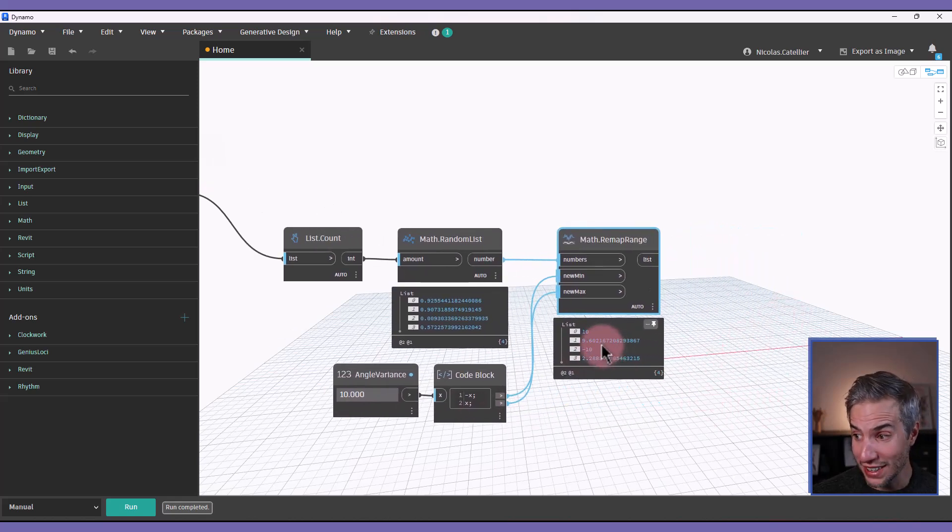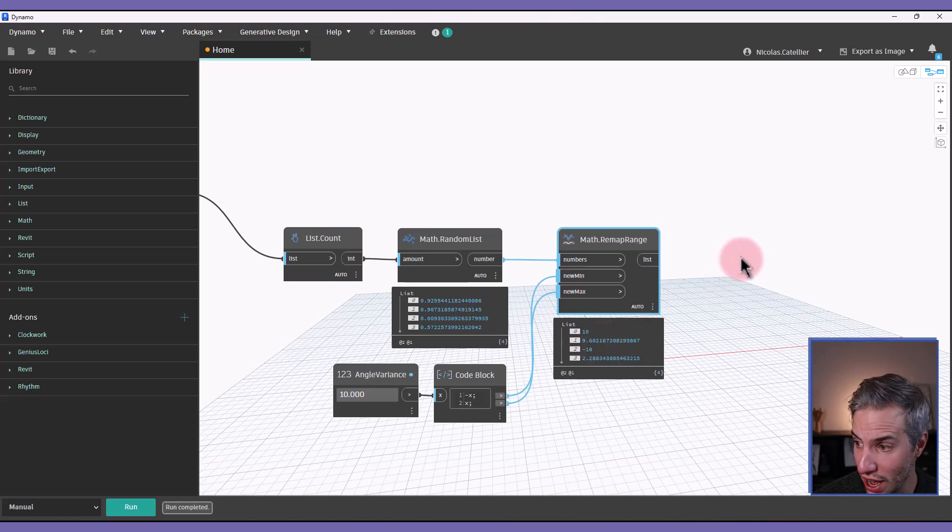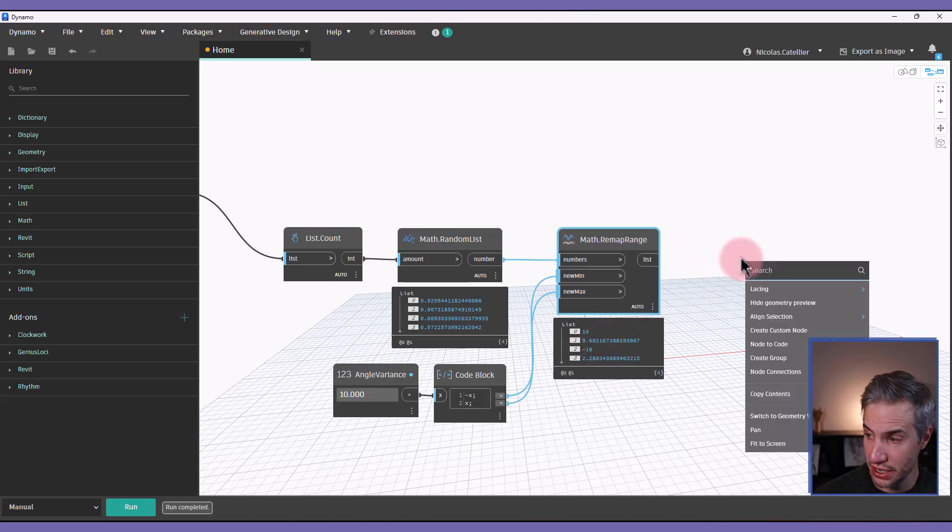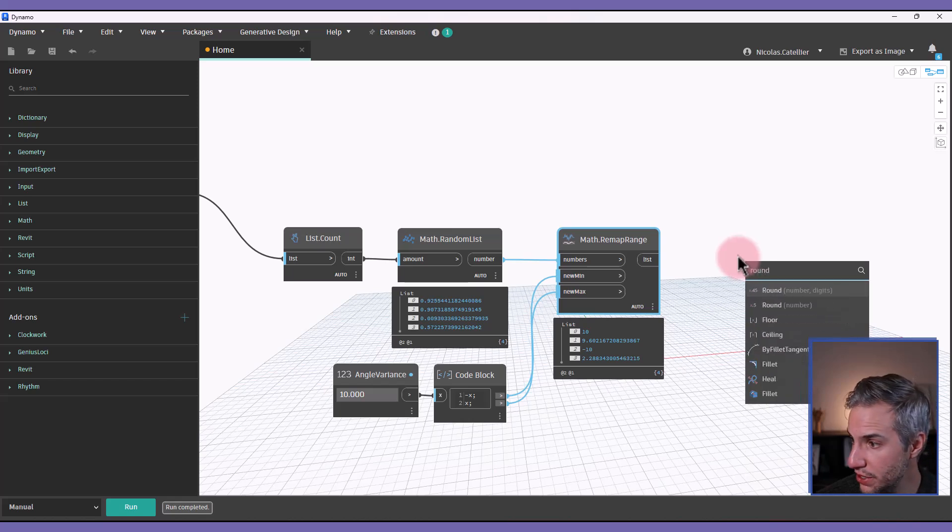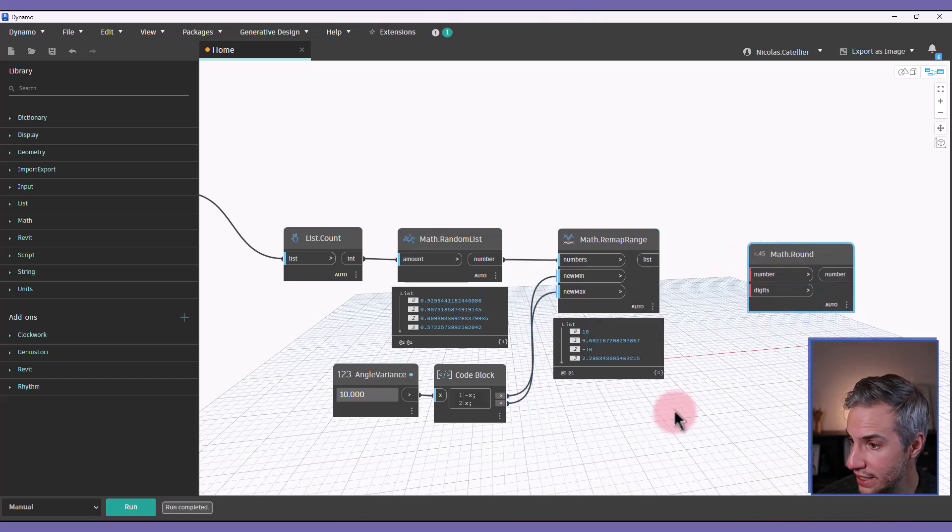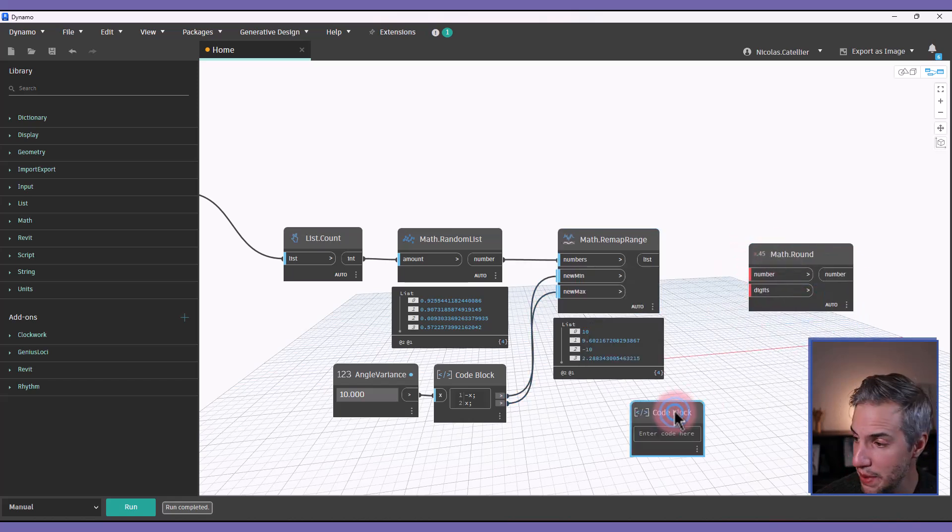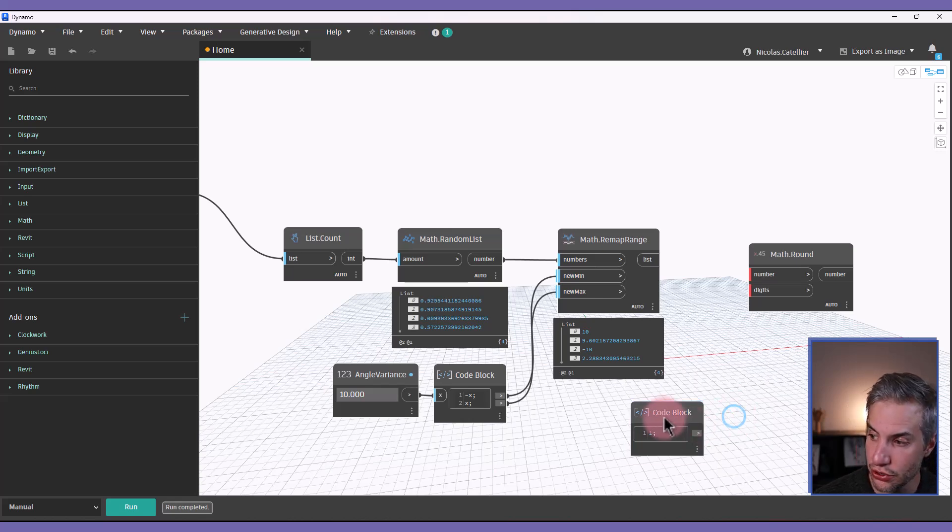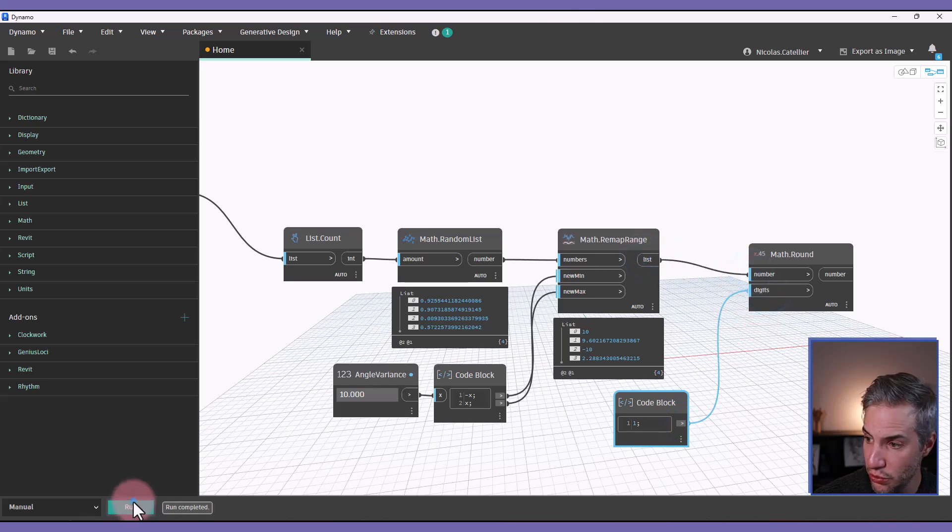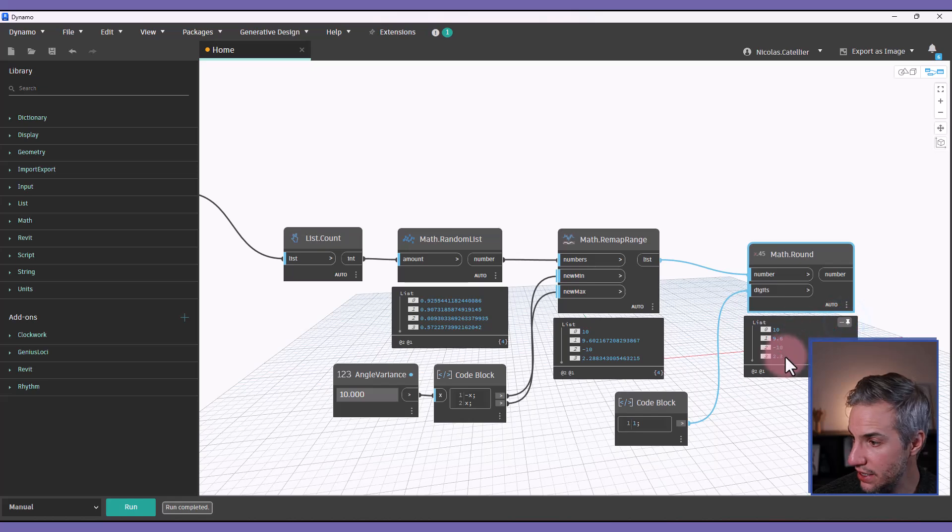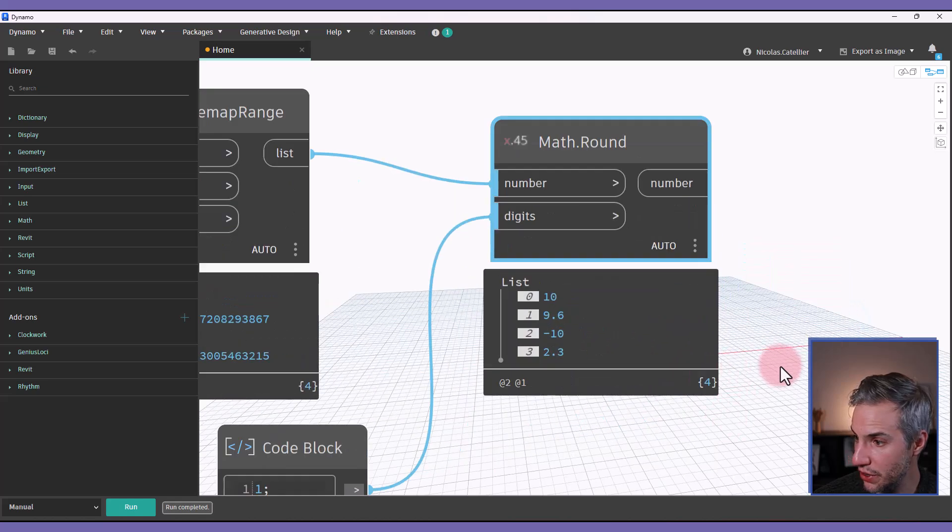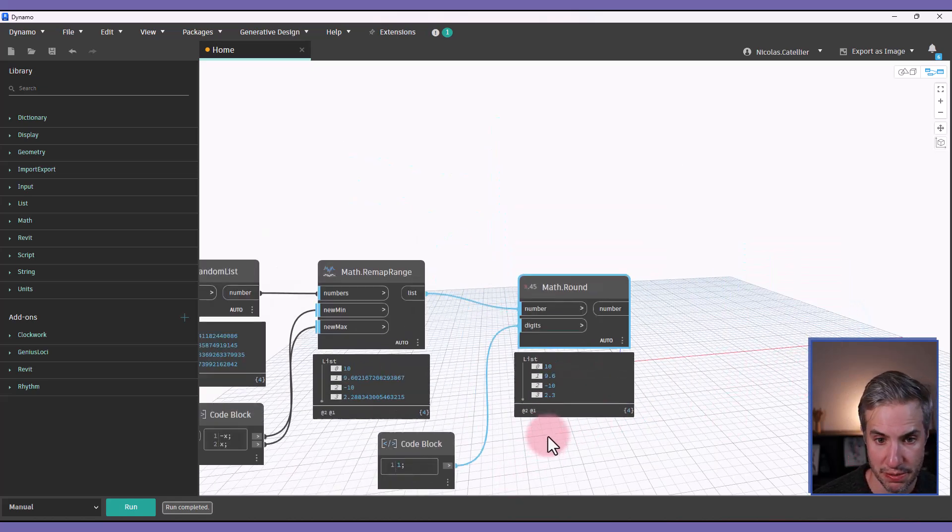Let's round this number, because you can see currently there's a lot of digits. So I'm going to create a new round node like this. And for the amount of digits, one would be good. So I'm double clicking to create a code block and I will set one digit. So let's run it again. And you can see in this case that our numbers are 10, 9.6, minus 10, 2.3.